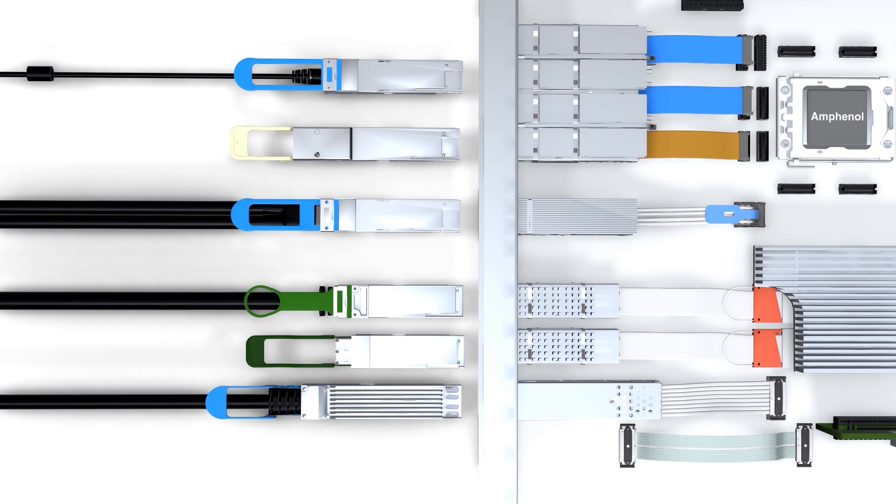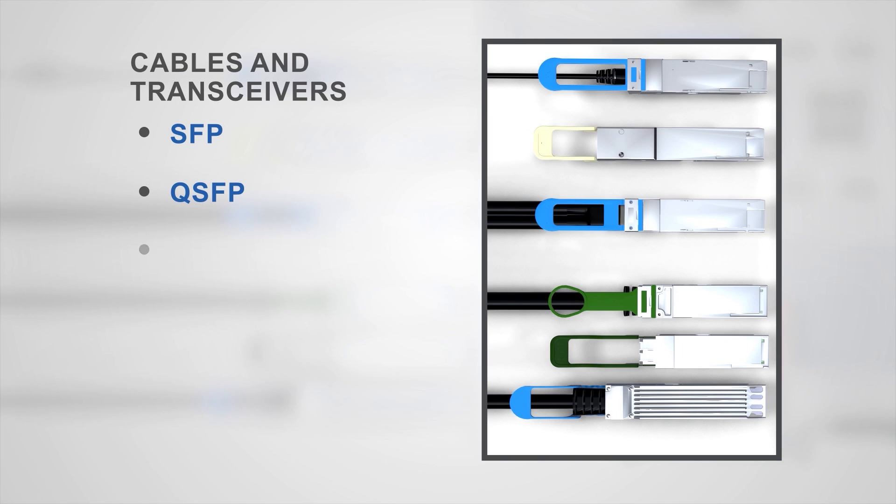Amphenol's high-speed copper and optical cable offerings include widely used industry standard interfaces such as SFP, QSFP, QSFP-DD, and OSFP. The portfolio includes passive copper cables, active copper cables, active optical cables, and pluggable optical transceiver products.